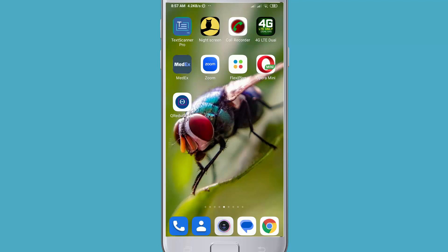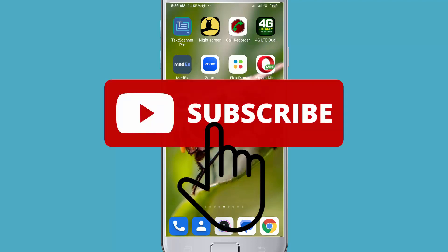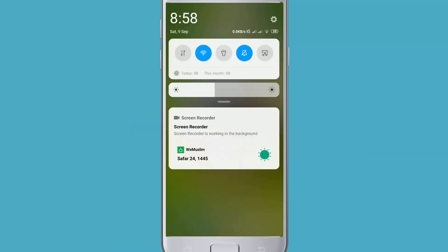Before starting the video, I'll ask you something. If you have not subscribed to my channel, please subscribe and press the bell icon to get my videos first. Okay, let's start the video. First, go to your settings.